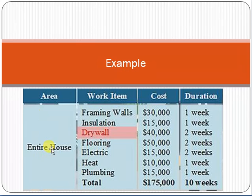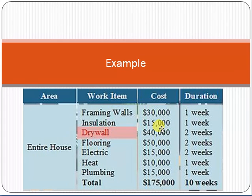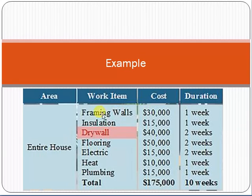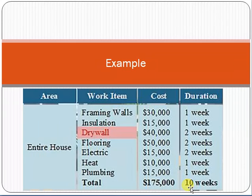Here's a simple example. To build a house, divide the work into components with cost and duration: framing walls — $30,000, one week; insulation — $15,000, one week; drywall — $40,000, two weeks; flooring — $50,000, two weeks; electrical — $15,000, two weeks; heat — $10,000, one week; plumbing — $15,000, one week. Summing up all these gives a total cost of $175,000 and a total duration of 10 weeks.